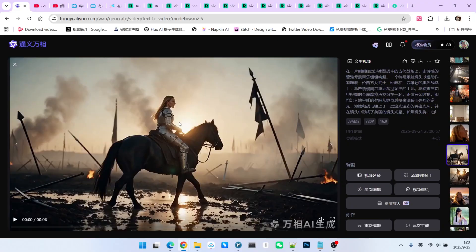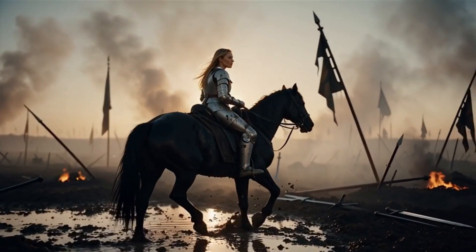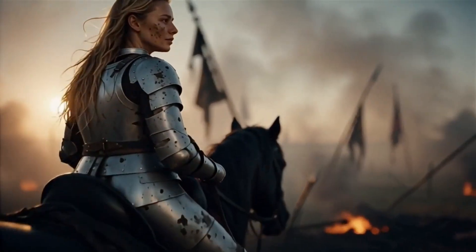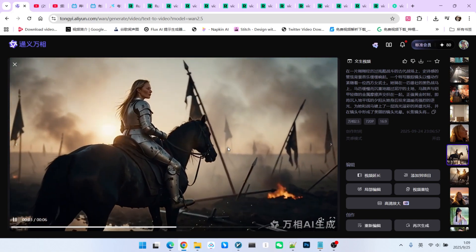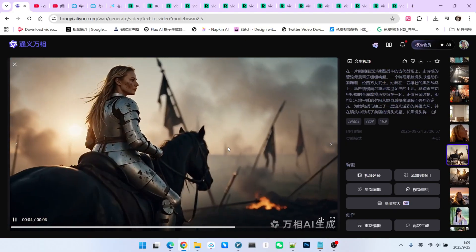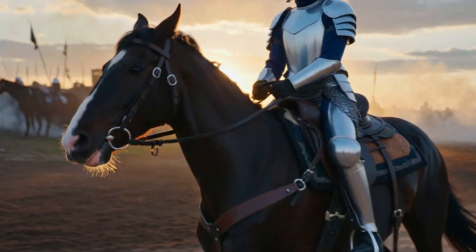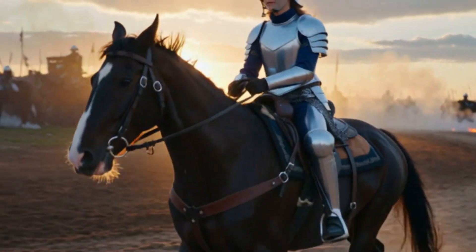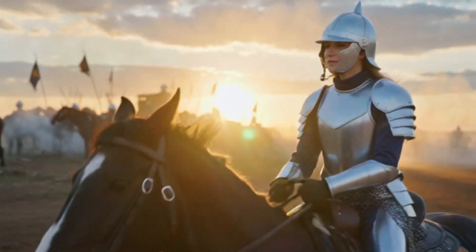The first scenario features a Western female warrior riding a horse through a battlefield. The model currently supports prompts in both Chinese and English, so I started with a Chinese prompt for this test. The sound effects generated here are actually very well done — you can hear the sound of the horse's hooves splashing through water and even the crackling of the flames. Looking at the WAN 2.2 result using the same prompt, the overall aesthetic and motion effects are no worse — at the very least, they're on the same level.